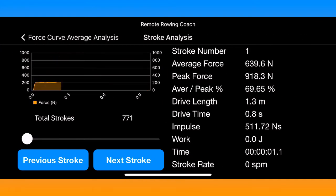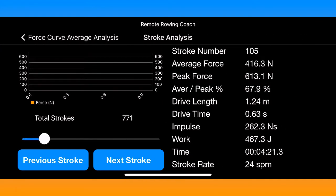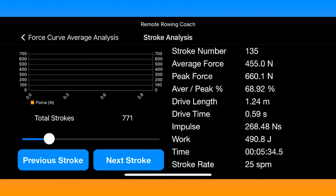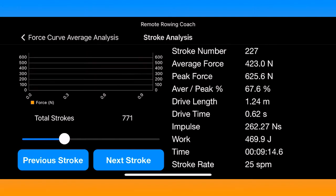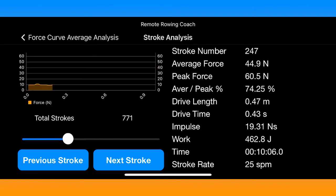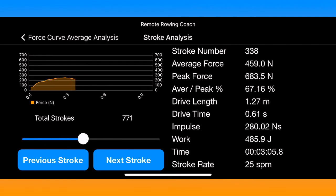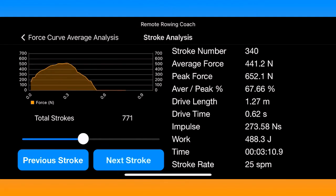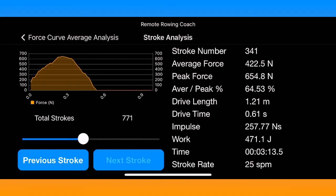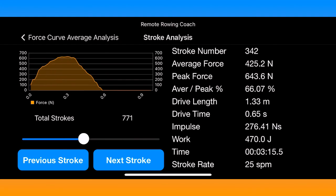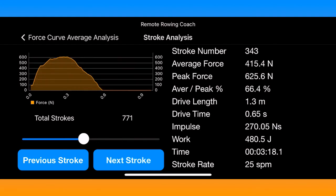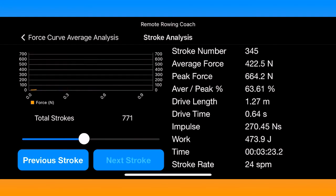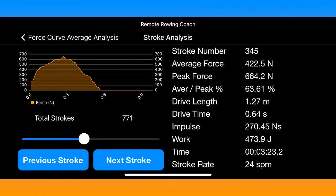On the next screen, if you want to analyze stroke by stroke you can look at whatever stroke you'd like and it will give you detailed stats. This screen also includes average force divided by peak force to give you a percentage, which is quite helpful to see how well you're filling out that force curve.